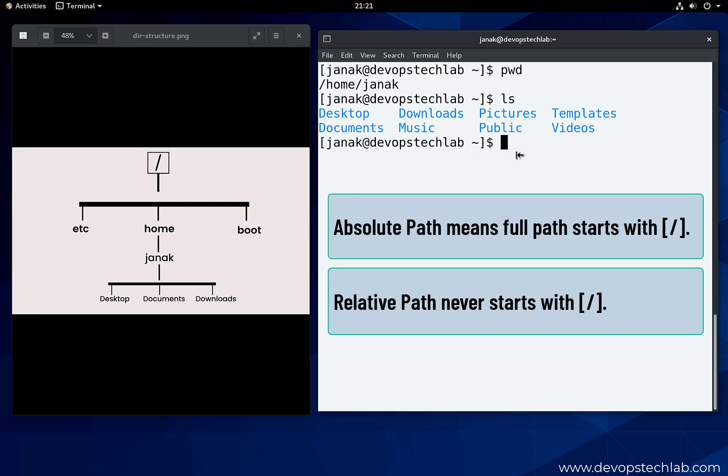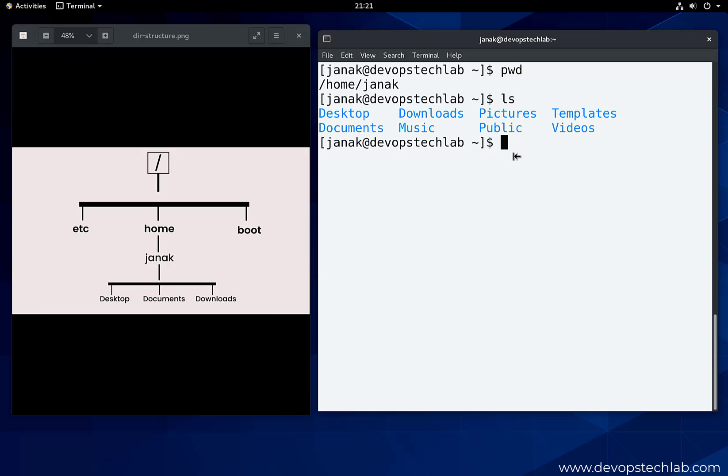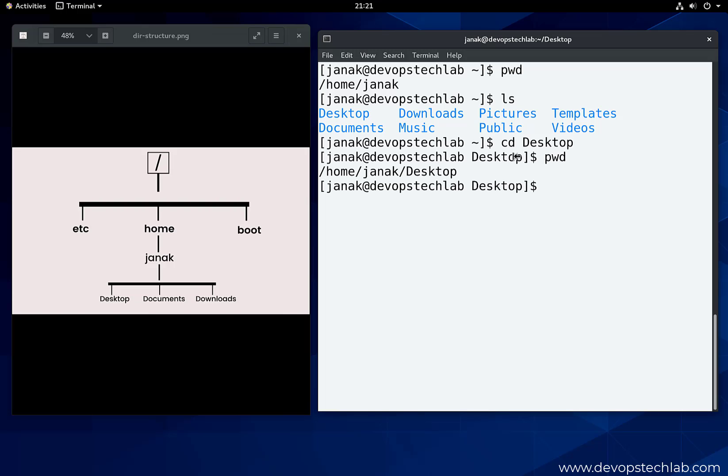So let's move to the directory by providing a relative path. The command we will use is cd desktop. pwd. Perfect. We are in the desktop directory.